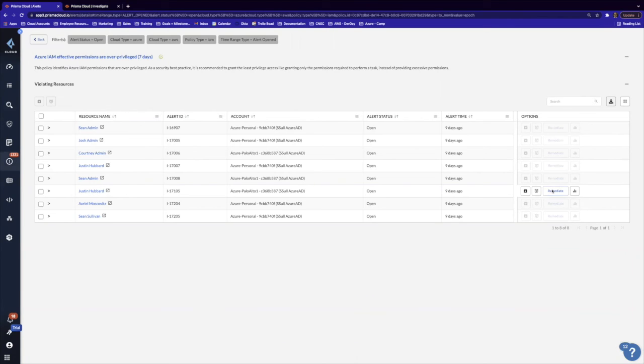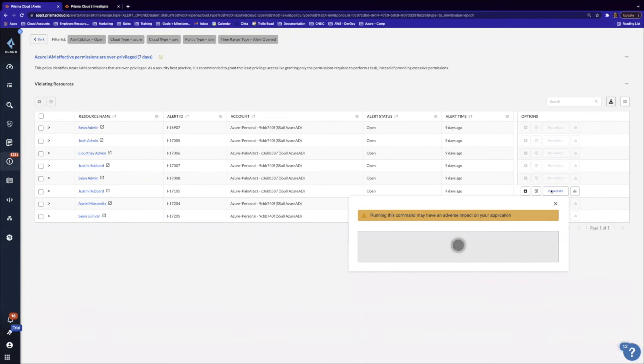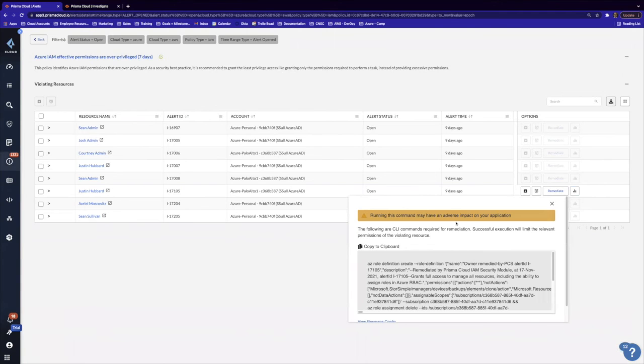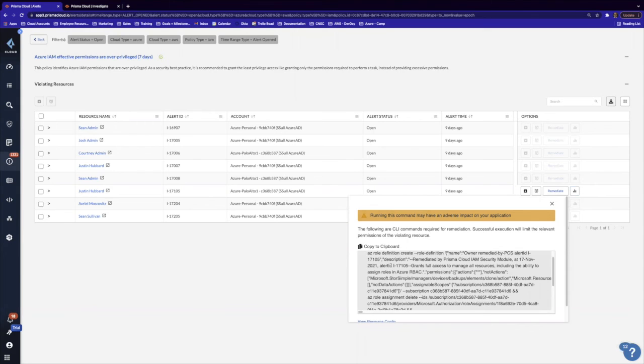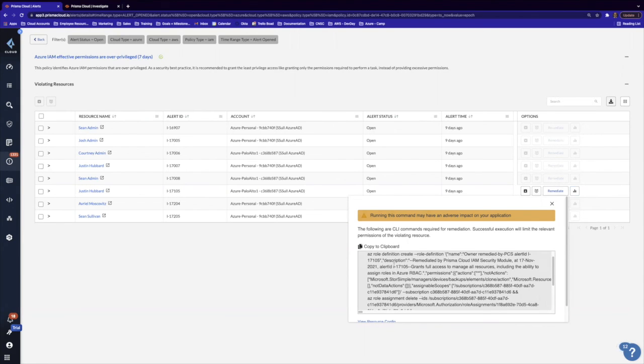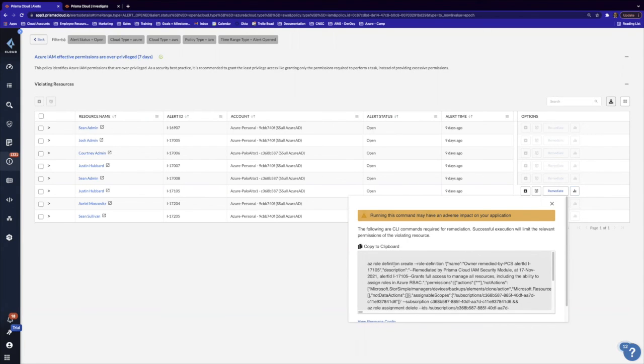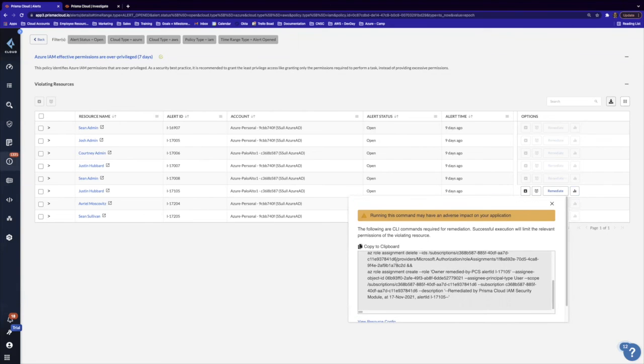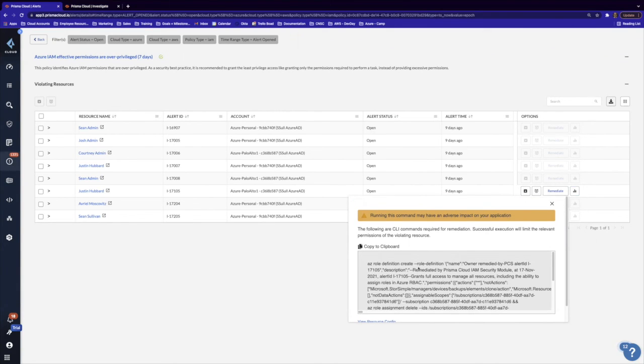So if we click over here on the remediate button, we can actually view not only we're not only being shown like, hey, here are the actions that are being committed. We're actually now providing you a clipboard command that you can use to remediate this overprivileged account. And also, you could use this as a reference point or kind of a template to go ahead and make future changes to your role-based policy.